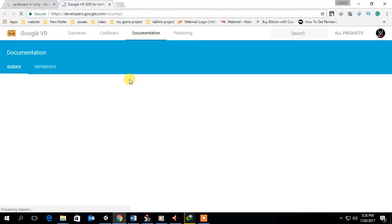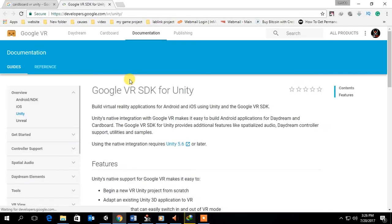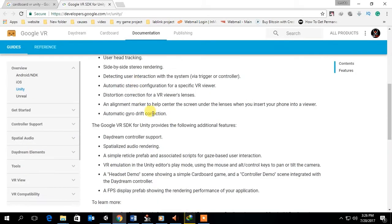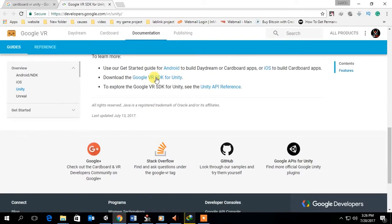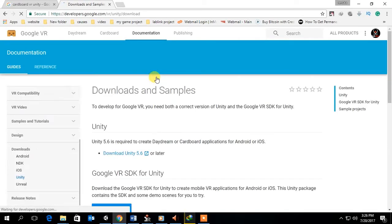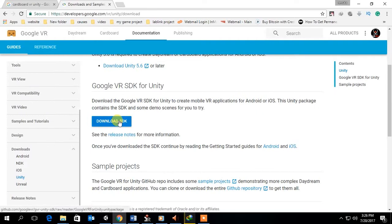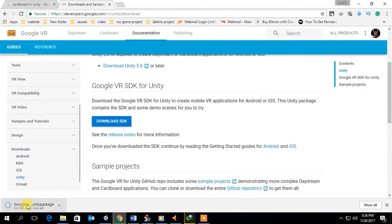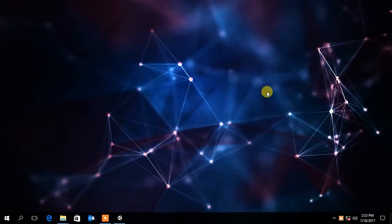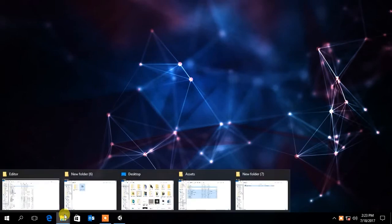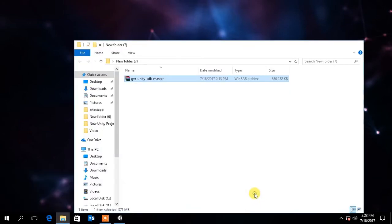Now go to the Google Cardboard website and download the Cardboard VR Unity plugin. After finishing download, extract the file.